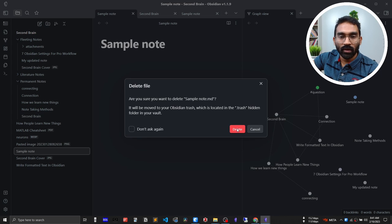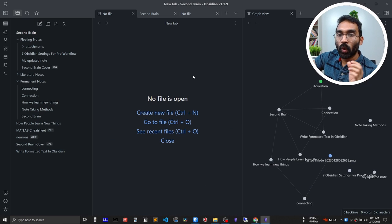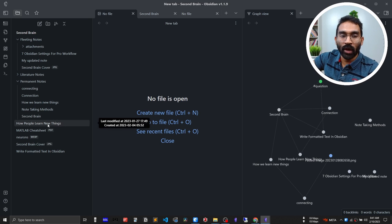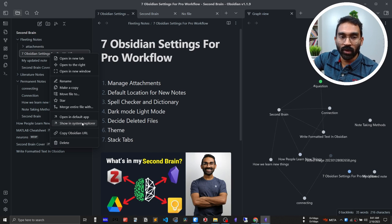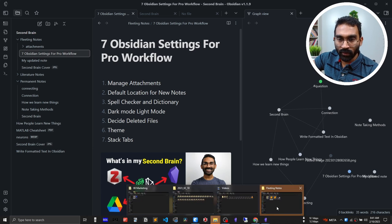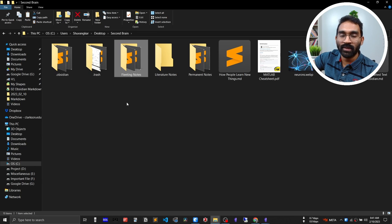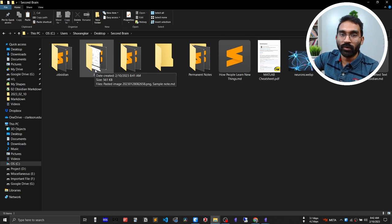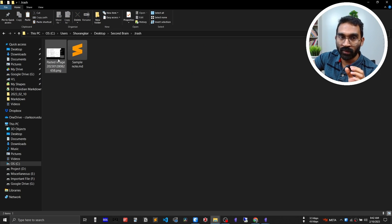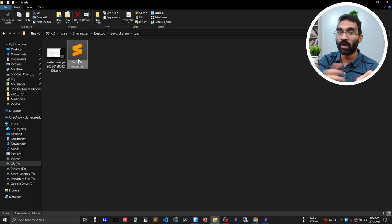Let me delete a couple of notes to demonstrate. After deleting them, I'll show you how to navigate to the Obsidian folder. Select any note, then choose 'Show in system explorer' — from there go back to the root second brain folder and you'll find a dot-trash folder. This is where Obsidian stores all your deleted notes. The two files I deleted — one image and one sample note — are both there. So if you delete notes they stay inside Obsidian and you can recover them later.